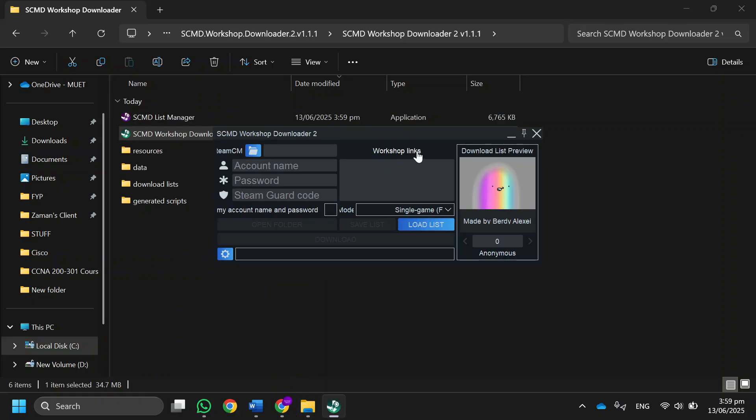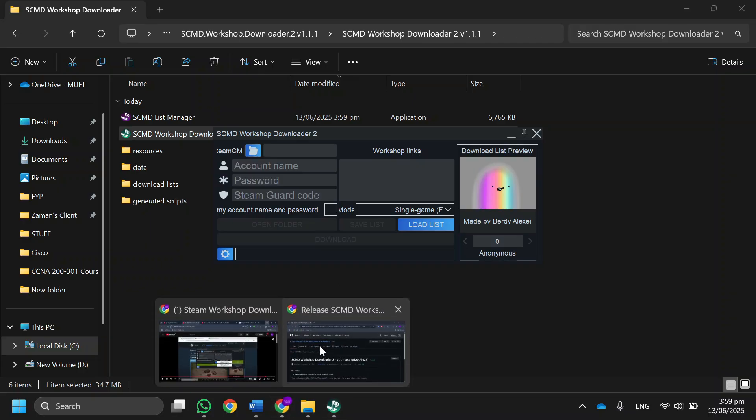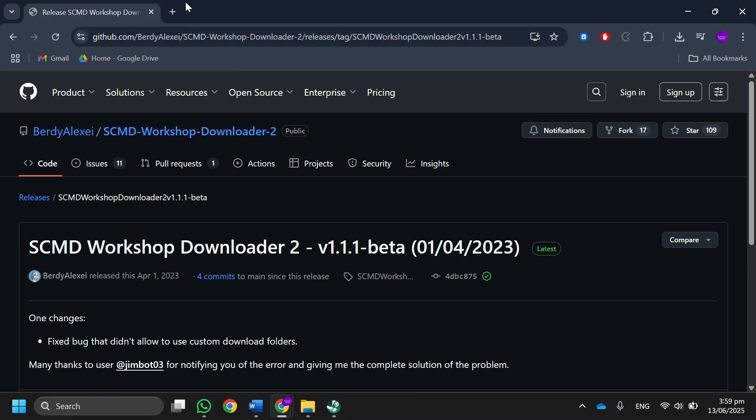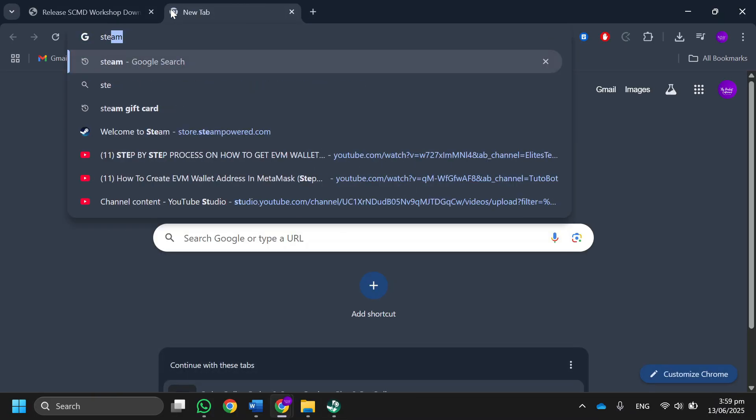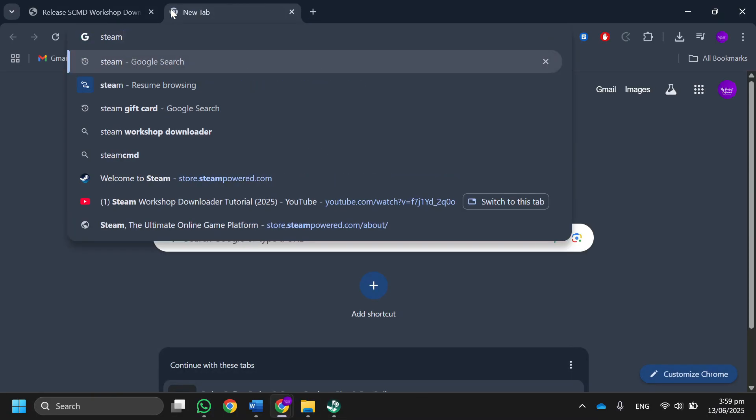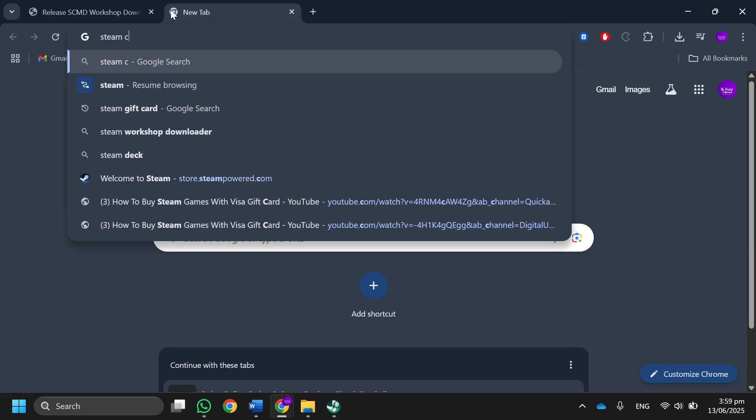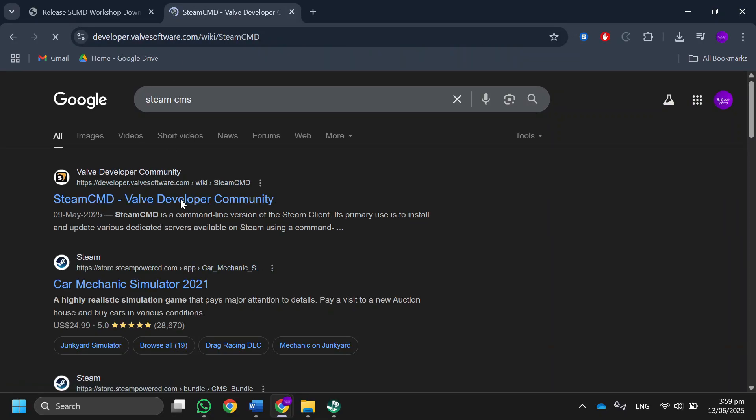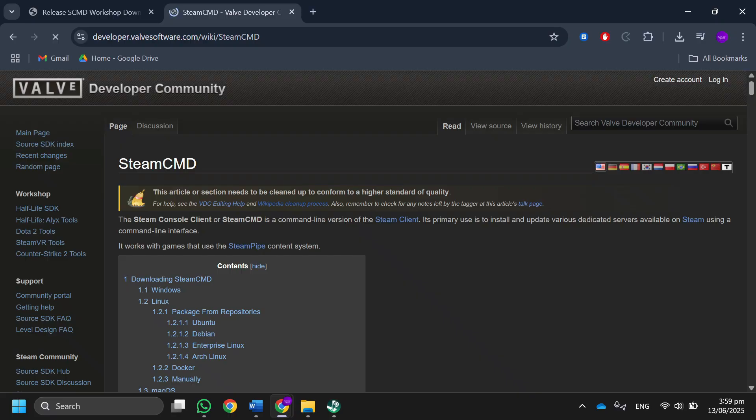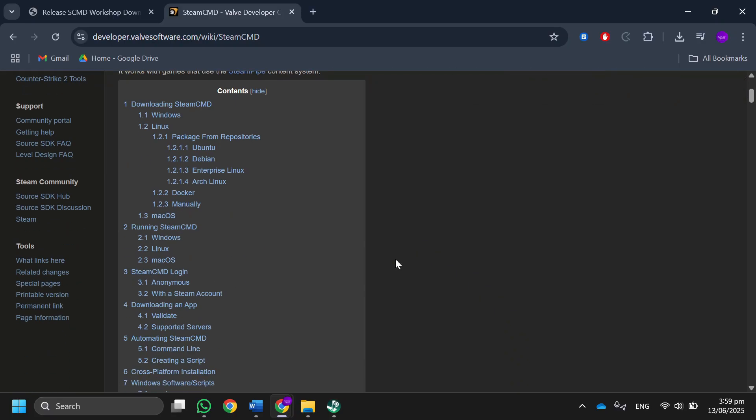You will see its interface. After that, open a new tab, search for Steam SCMD, and press enter. Over here, make sure to open the Valve Developer Community website.